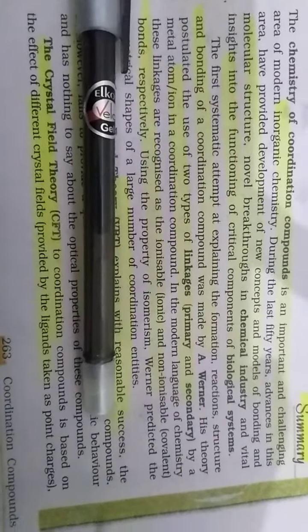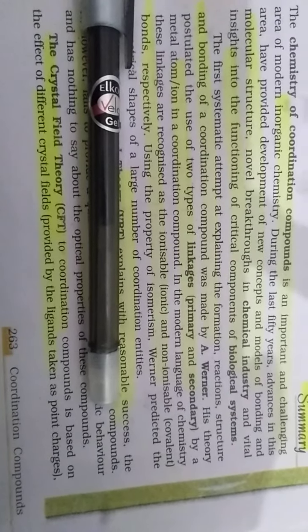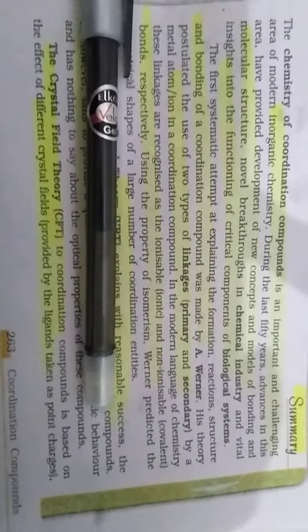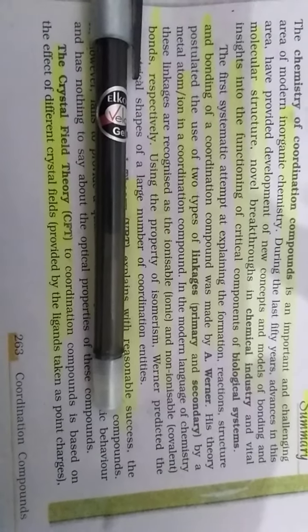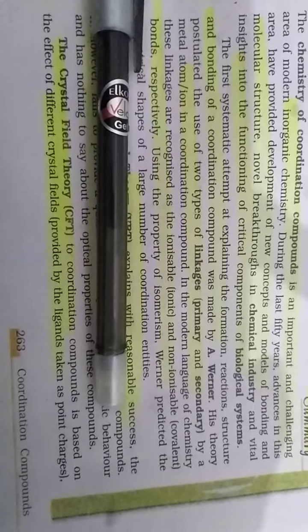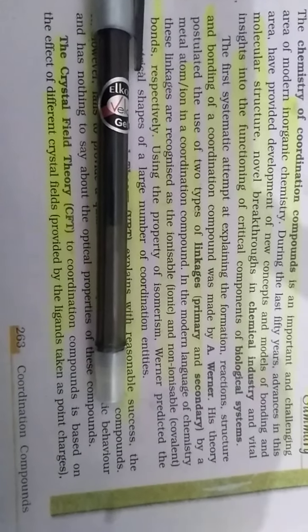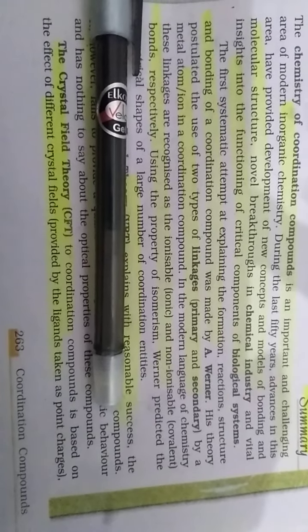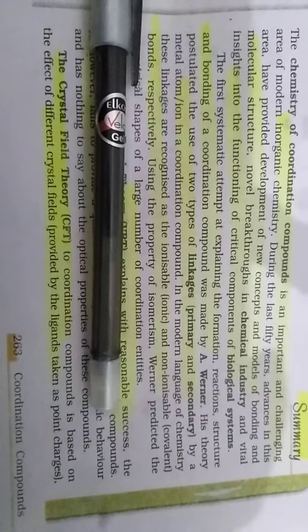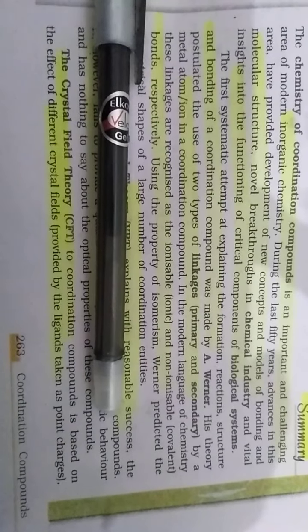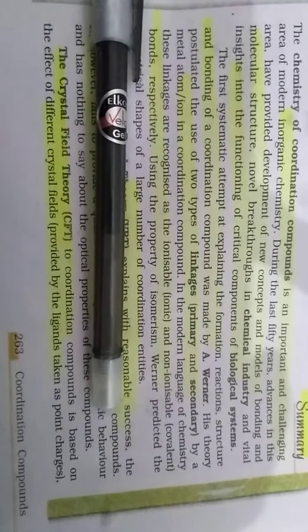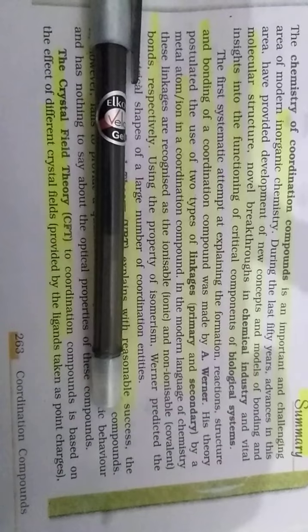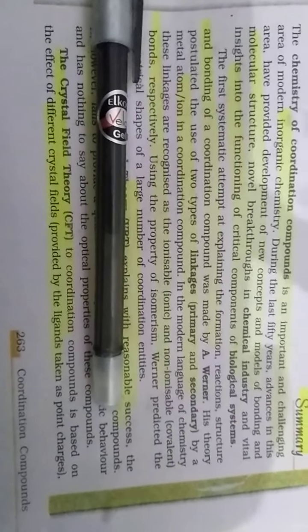The first systematic attempt to explain the formations, reactions, structural bonding of Coordinate Compounds was made by Werner. His theory used the types of linkage, primary and secondary, by metals, atoms or ions in the Coordinate Compound.